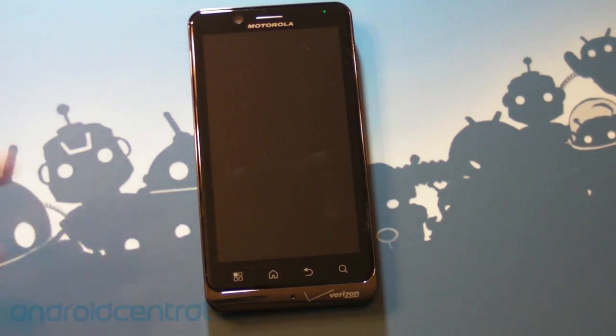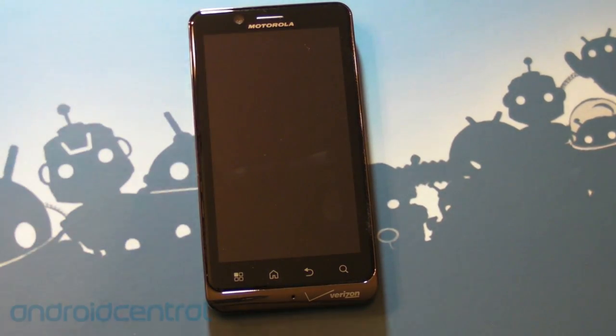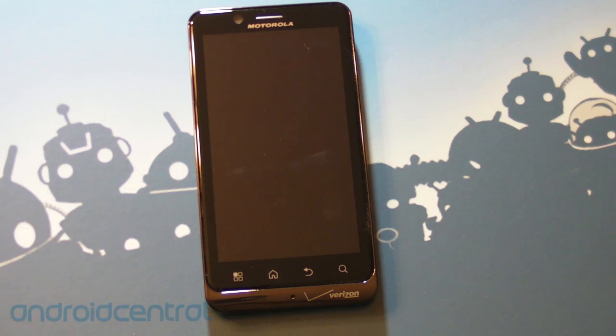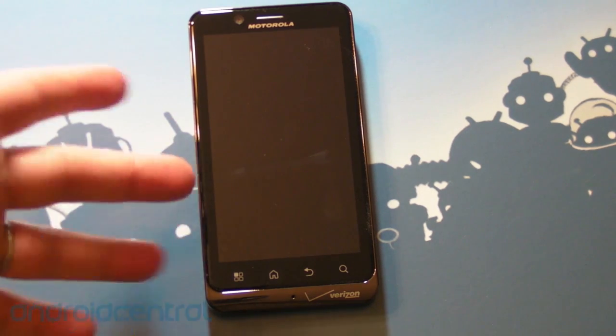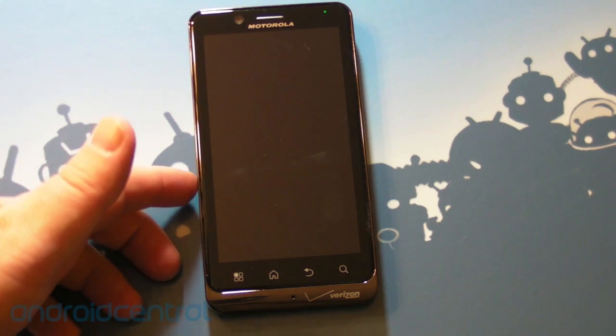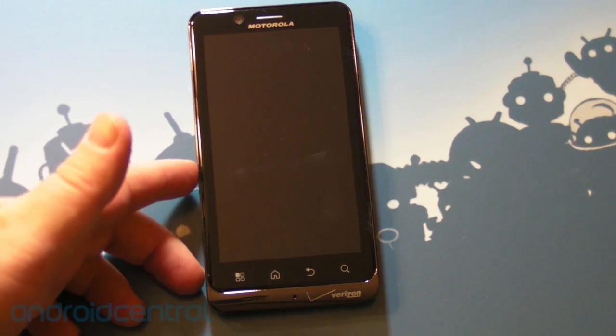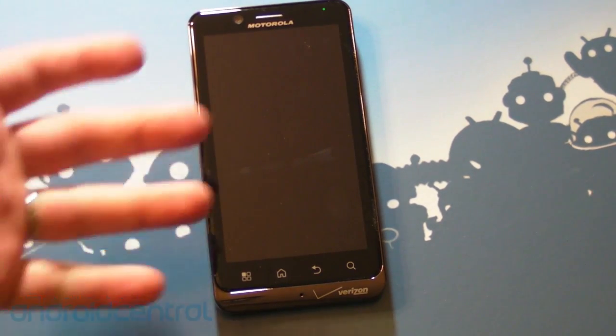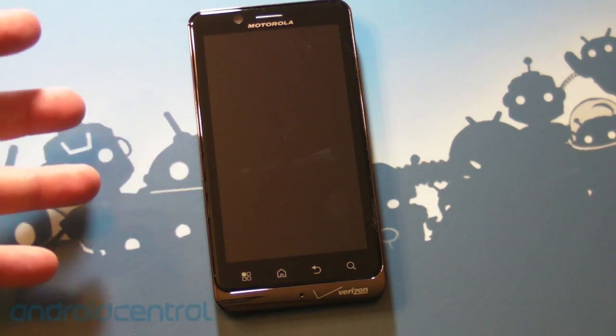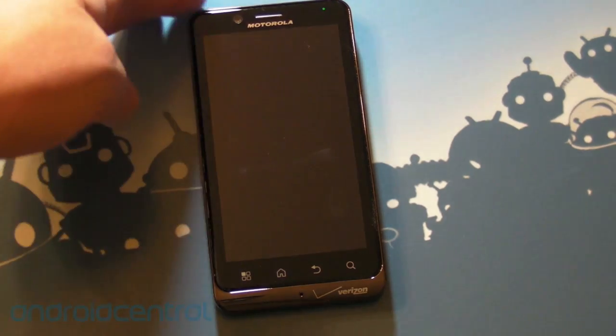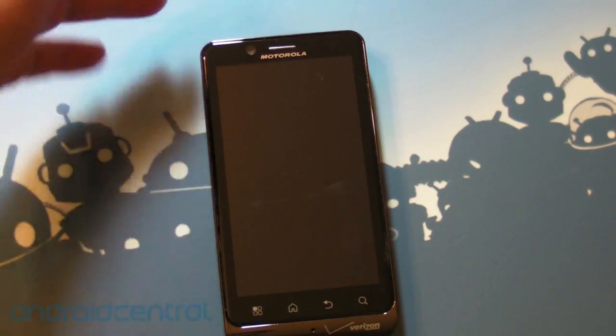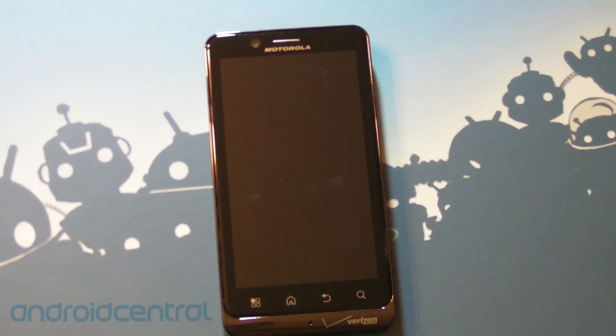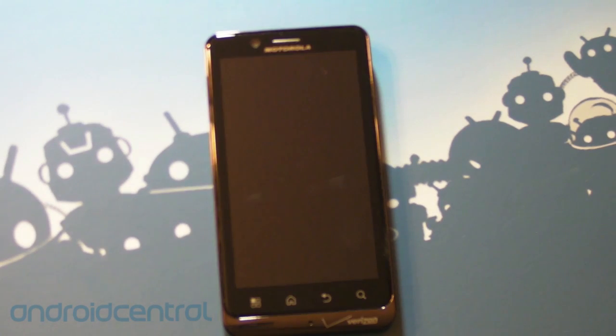Probably one of the strangest launches of a phone we've ever seen. So to back up, if you don't remember, technically this phone was announced at CES in January 2010, only it wasn't this phone. It was a completely different phone, looks nothing like this except for it was Android and had a big screen. And that phone disappeared.